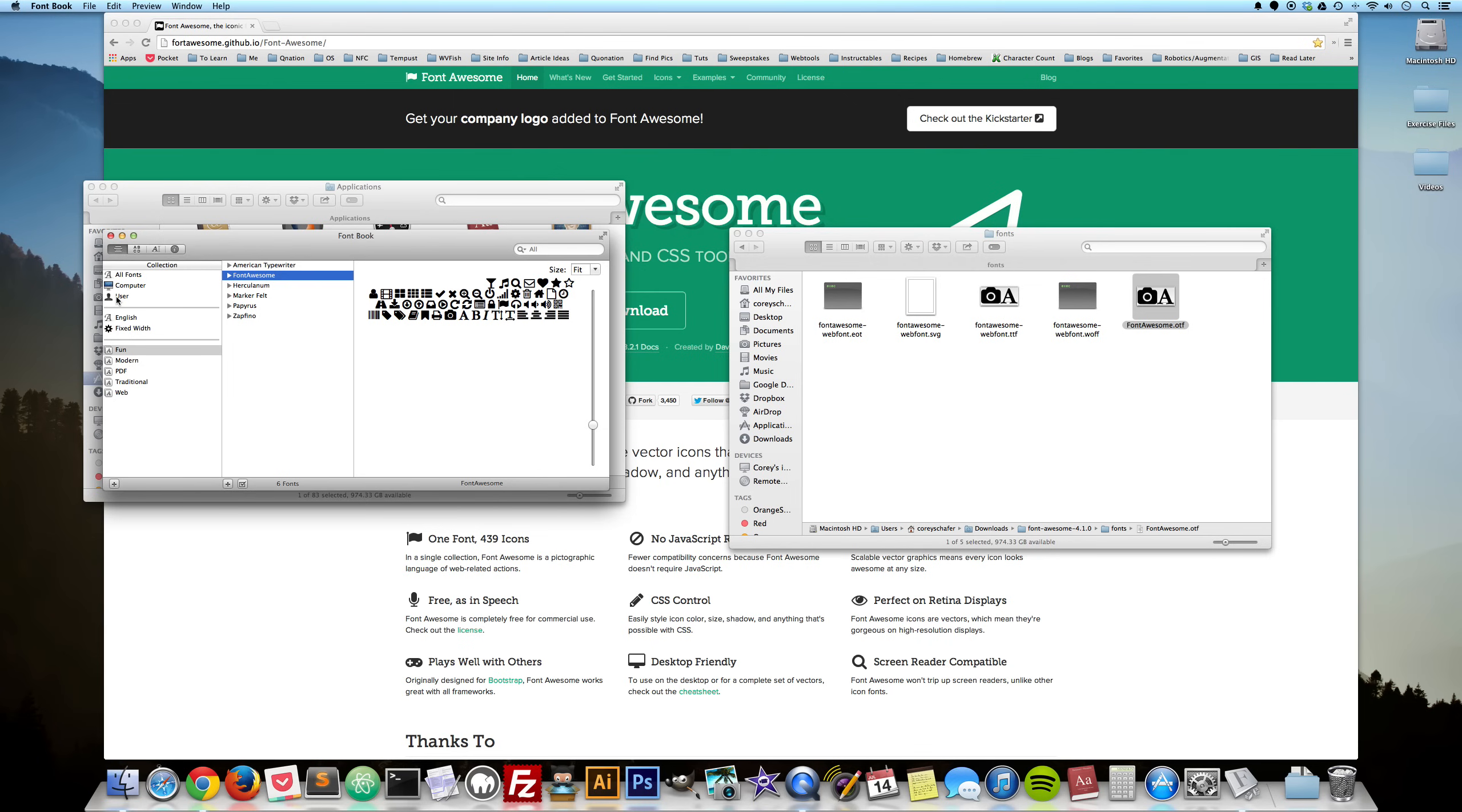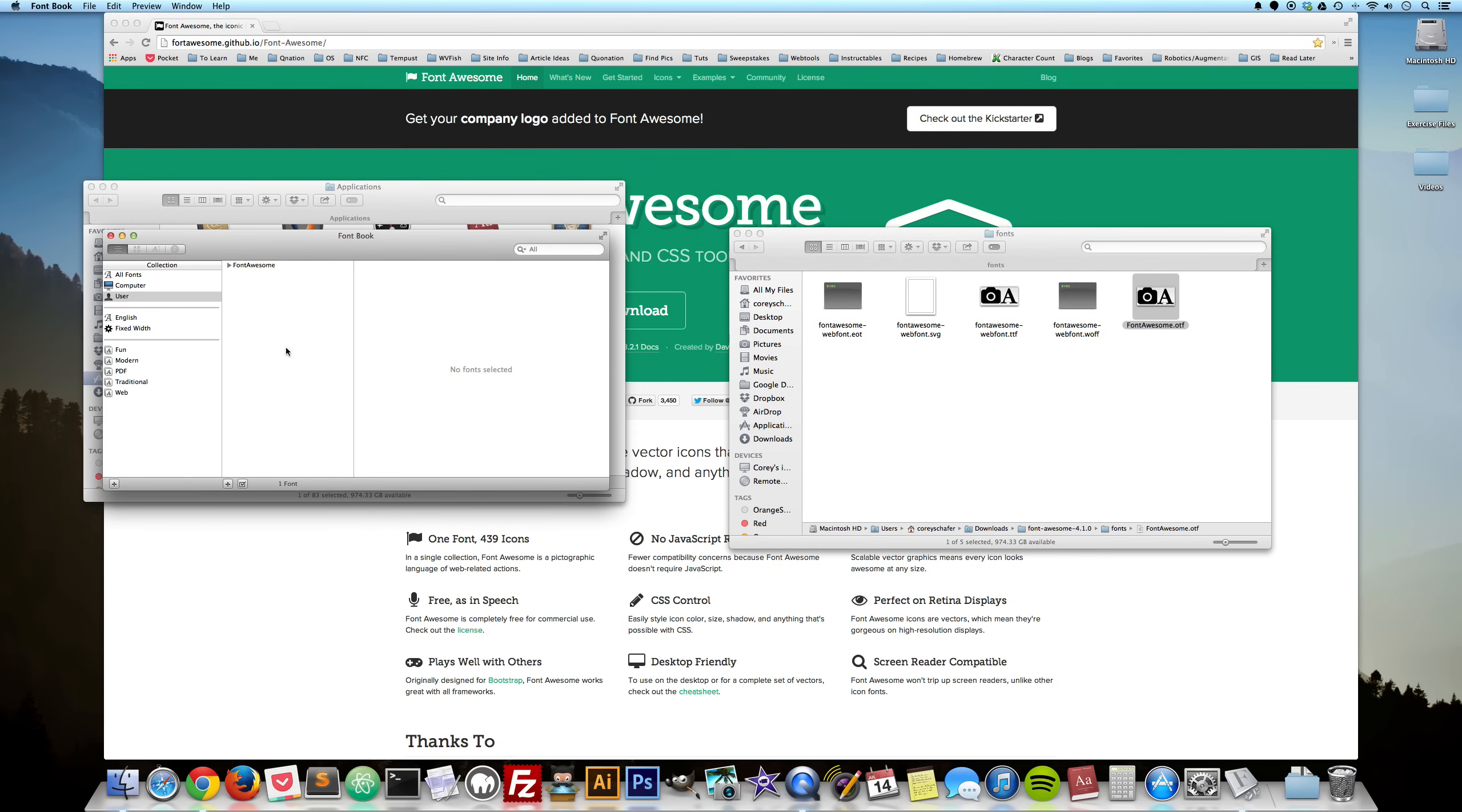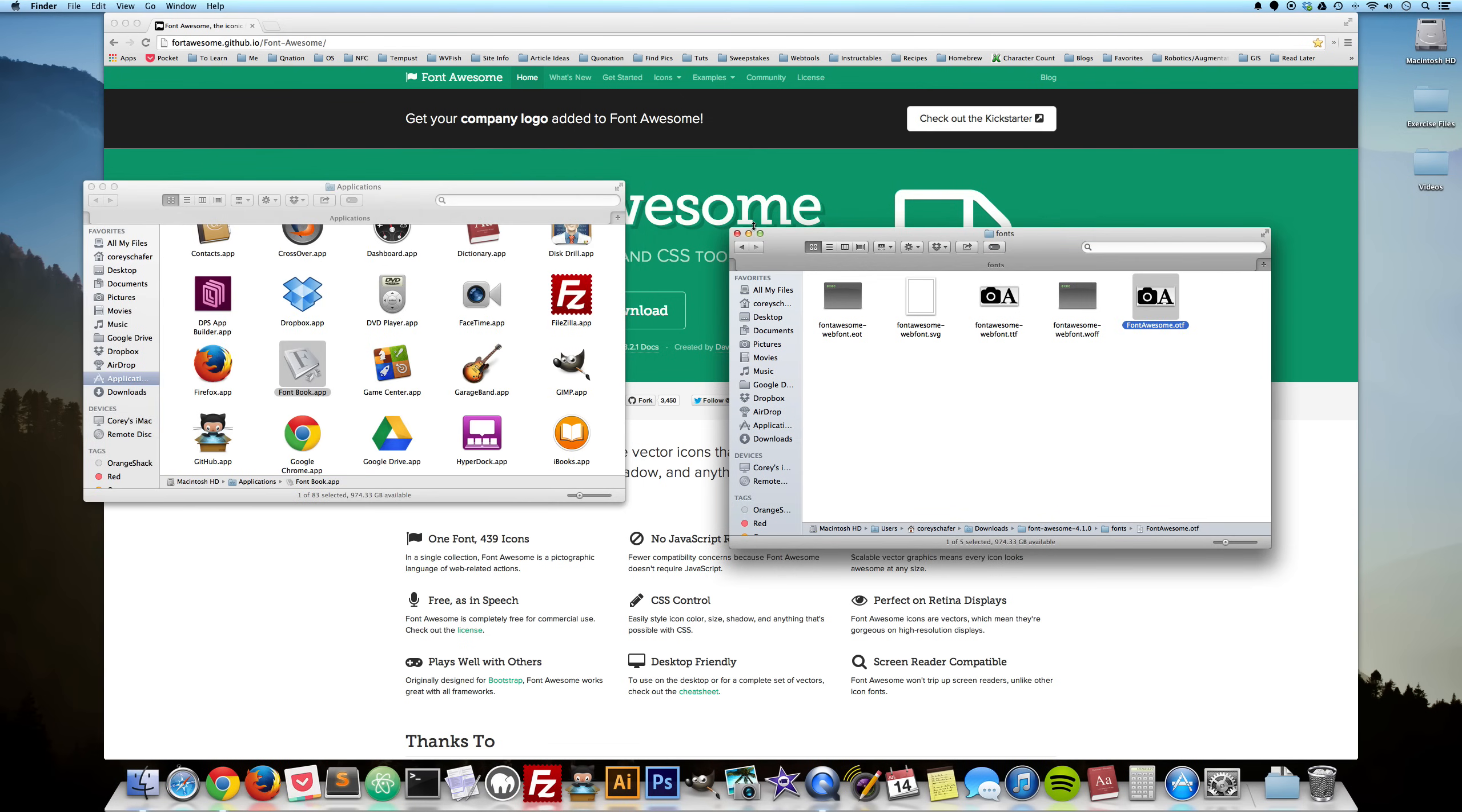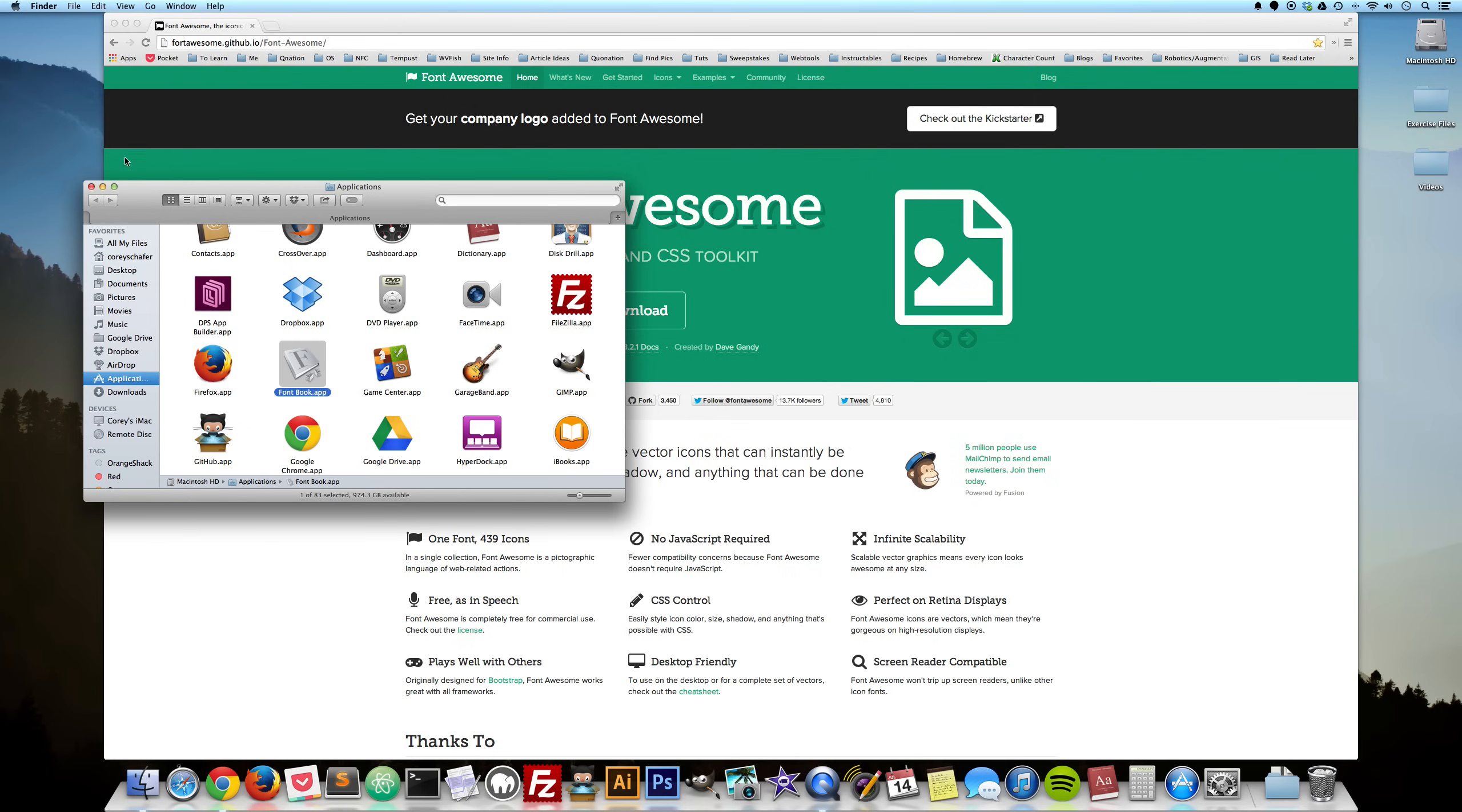So if you go into the user file here, you can see that Font Awesome has been added. So we can go ahead and close these windows down.